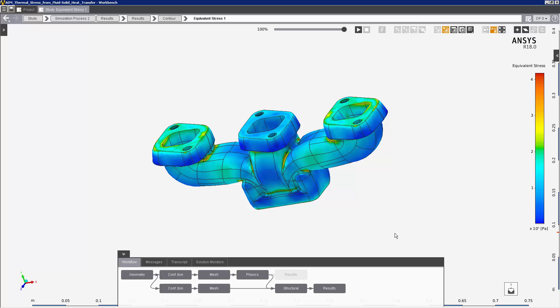I have now successfully completed a fluid structure interaction simulation. First, I solved the fluid flow and heat transfer into the solid. Then I solved the structural simulation, using the physics coupling interface to transfer the temperature data into the solid, and then calculate the resultant stresses. This concludes the demonstration of the calculation of thermal stress from a fluid-solid heat transfer solution.